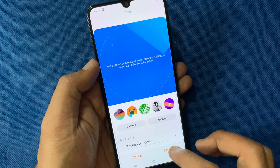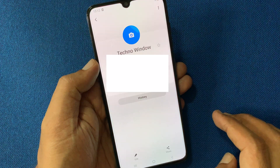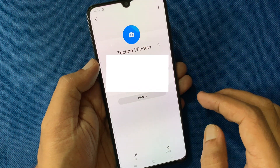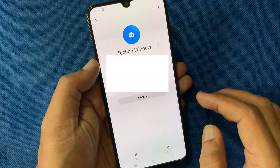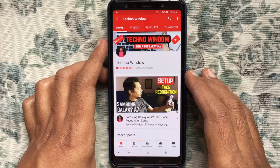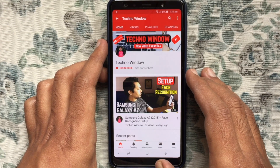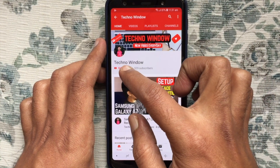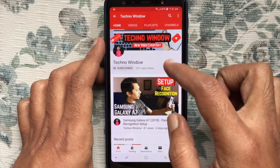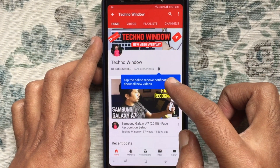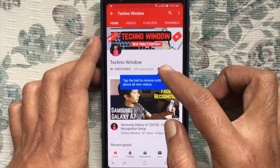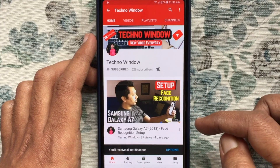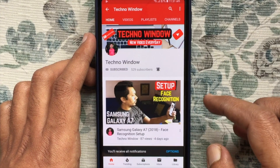So these are the steps to delete or remove a photo from a contact on Samsung Galaxy A70. Hope this video helped you. Please subscribe to my channel by tapping the red Subscribe button, and also tap the bell button to receive notifications about all new videos.